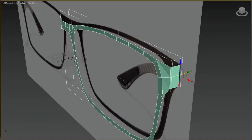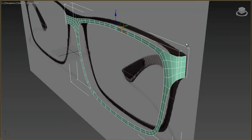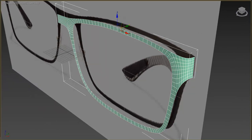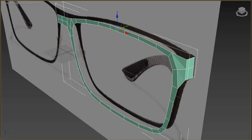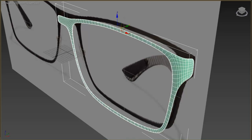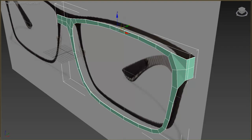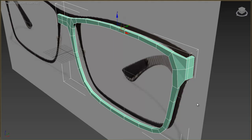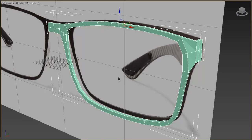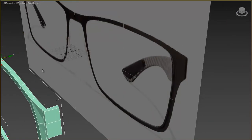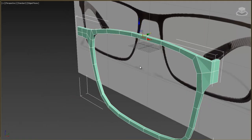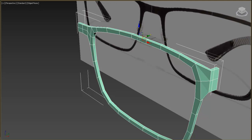Now let's add TurboSmooth to see how it looks — it's not so bad, but it lacks thickness. So we need to add the Shell modifier before TurboSmooth to add thickness. In order to keep these parts straight, we can add extra segments to the Shell modifier. Now let's add TurboSmooth — it looks good.